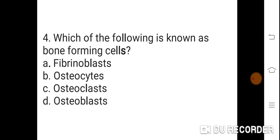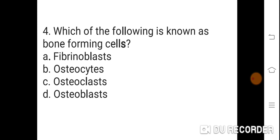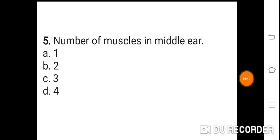Question 4: Which of the following is known as a bone forming cell? Option A: Fibroblast. B: Osteocyte. C: Osteoclast. D: Osteoblast. Correct answer is D. Osteoblast is known as the bone forming cell.